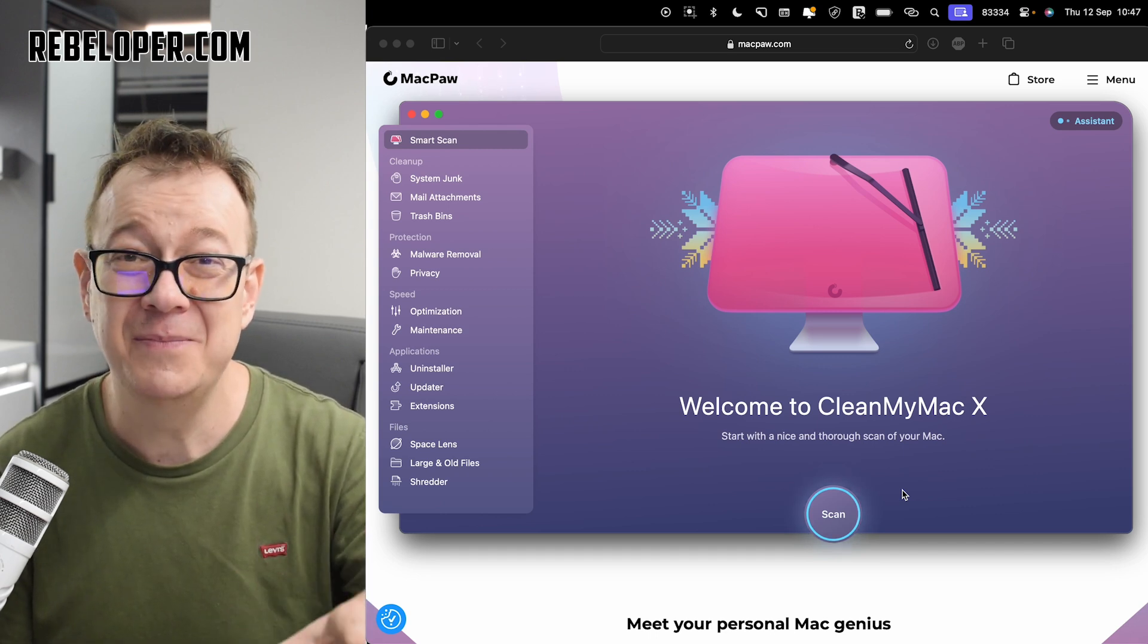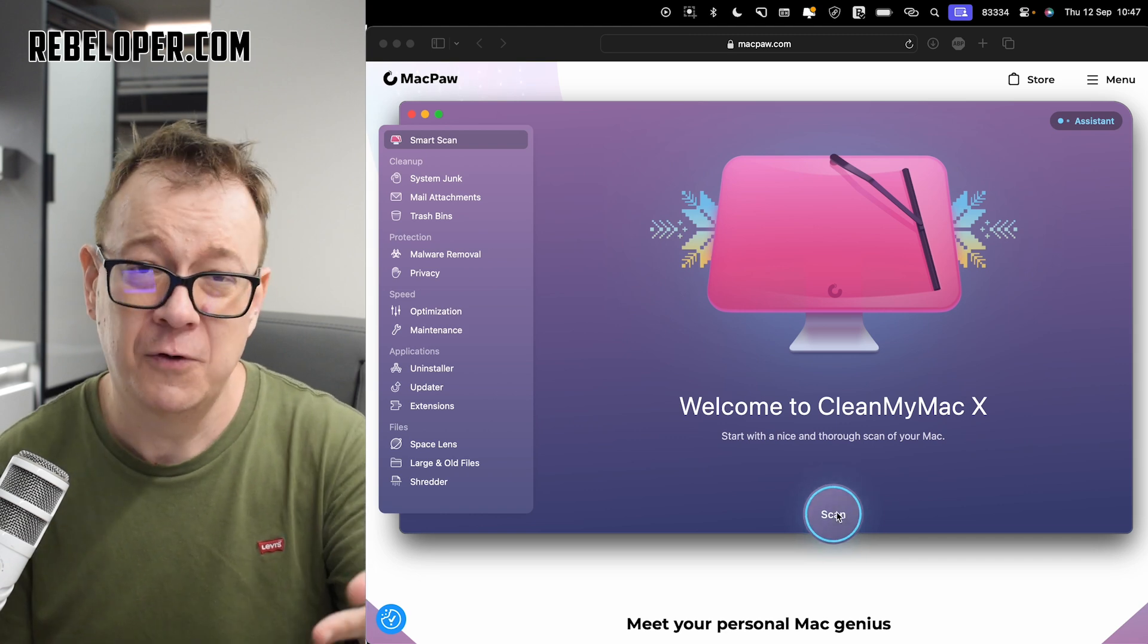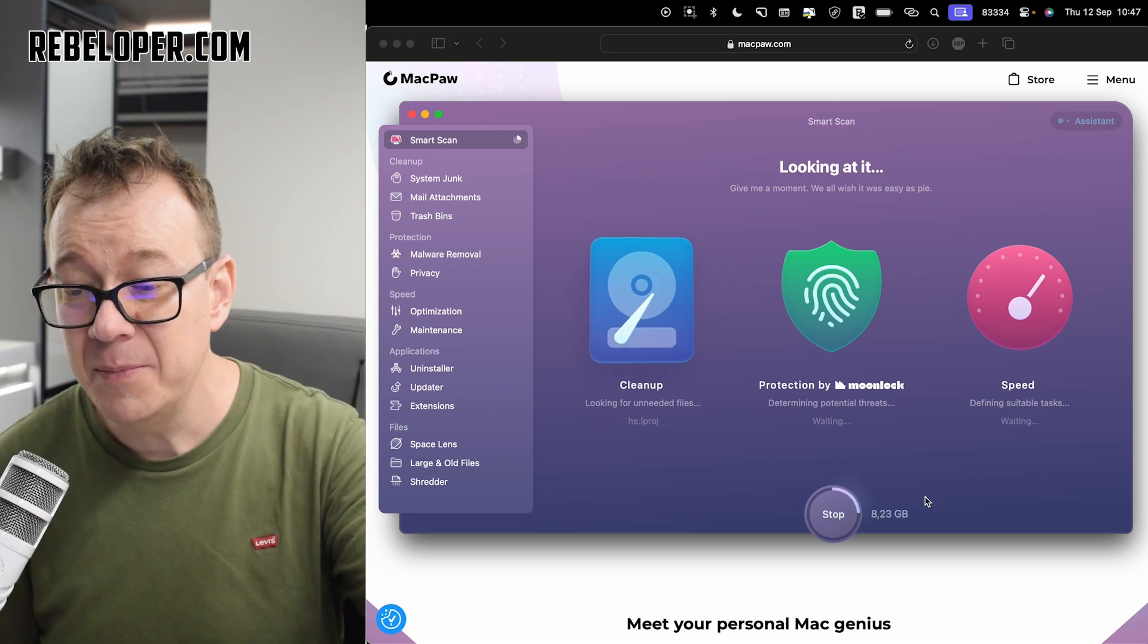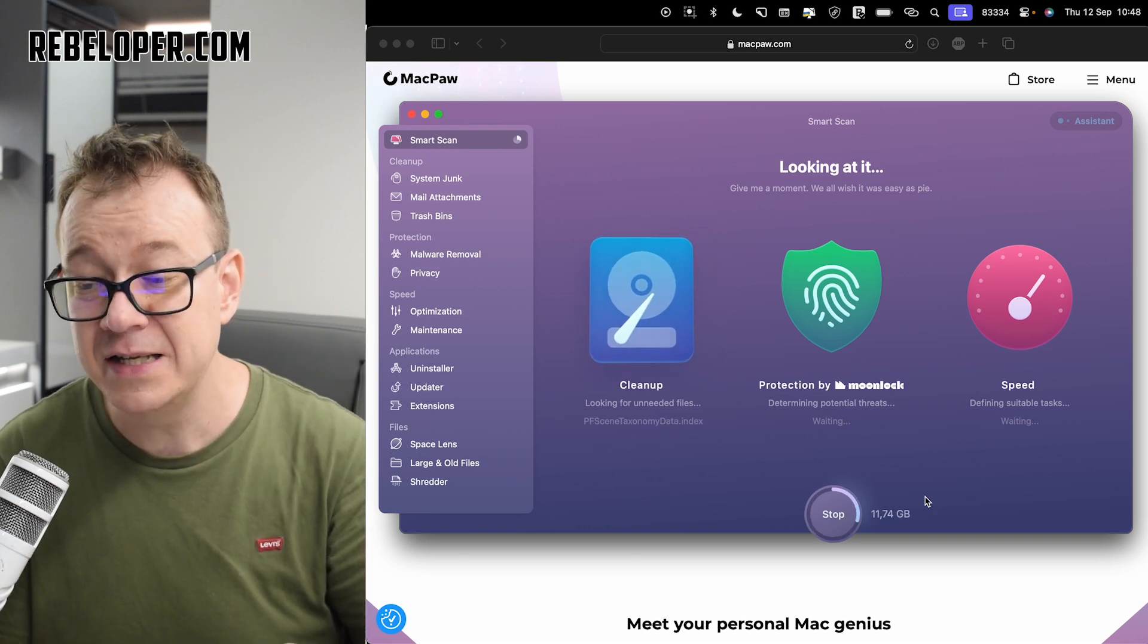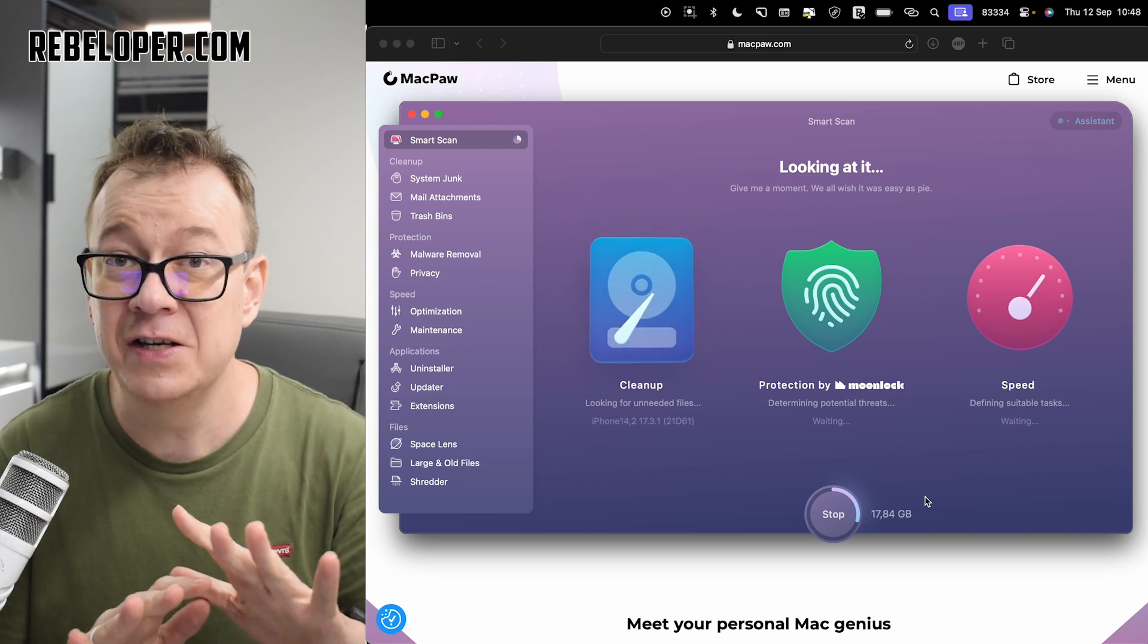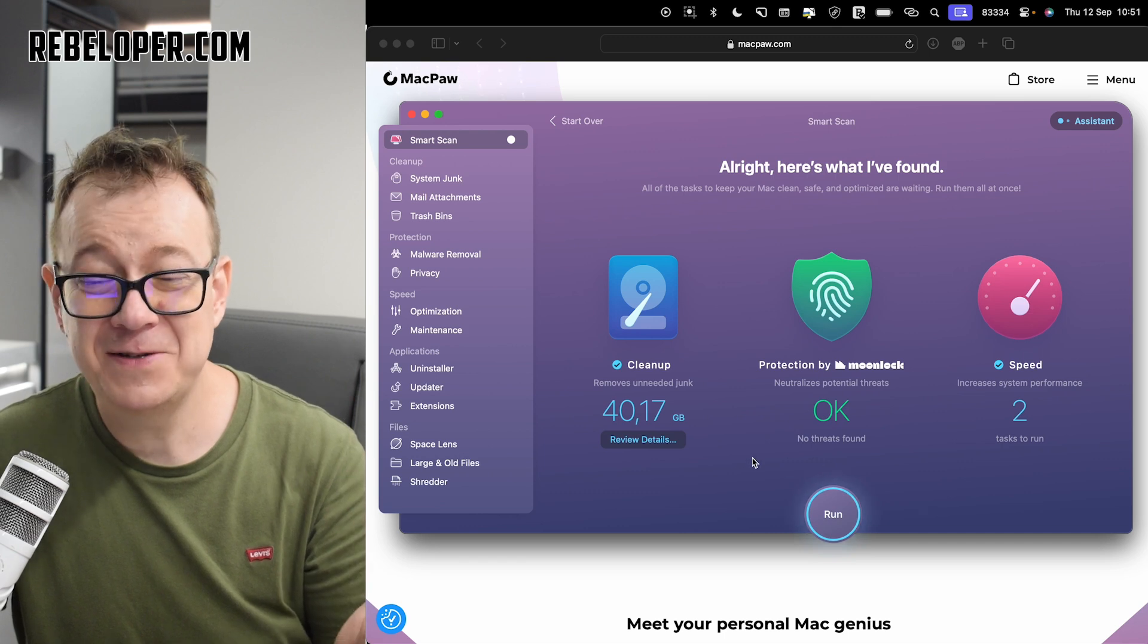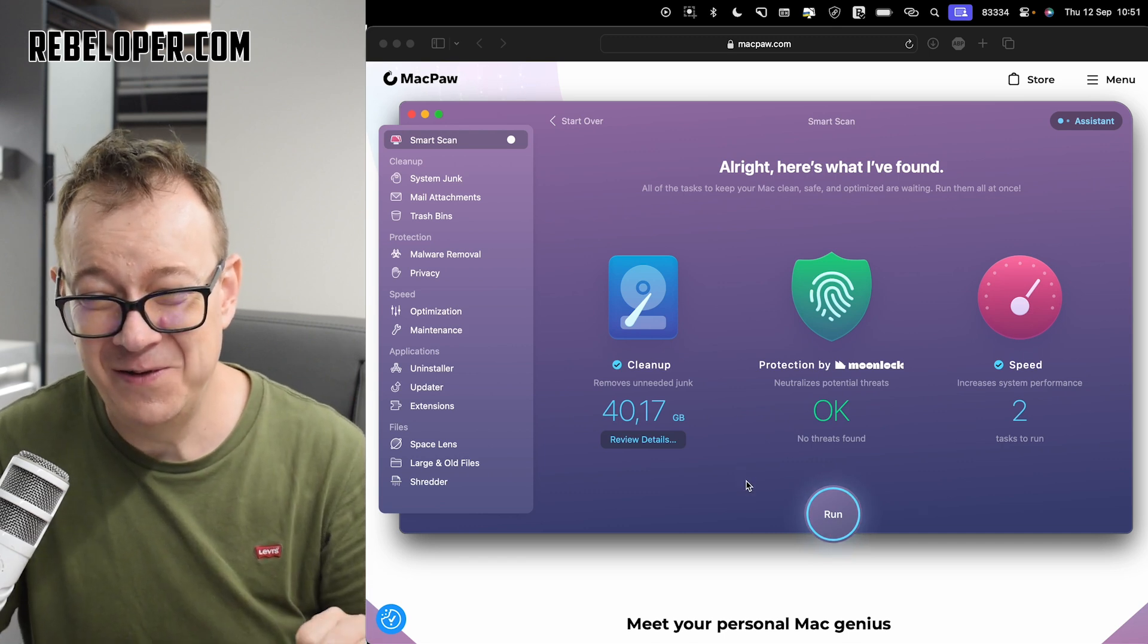This would take a few minutes and I know I do have a lot of junk currently. I actually left my Mac uncleaned just for this video. For a few weeks now. Let's click on scan and it's just going to clean up and also look for potential threats as you can see. And it's also going to search and optimize the speed.